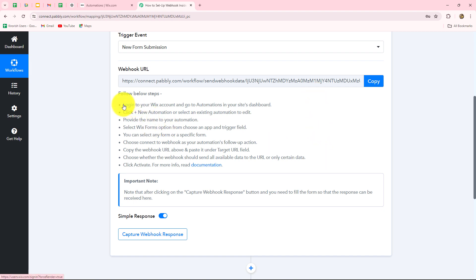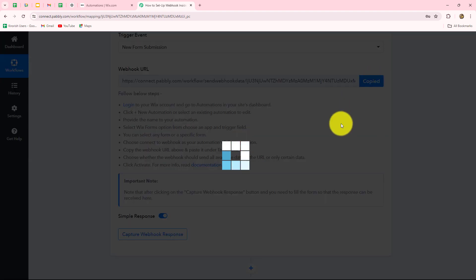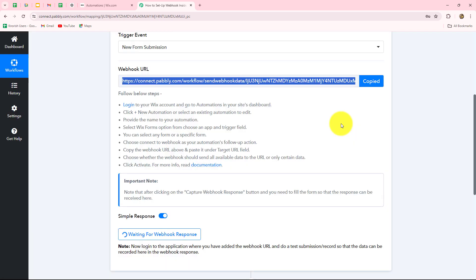We can also see that some instructions are provided to us, so we have to follow them carefully step-by-step to set up this connection. First of all, let us copy the webhook URL. Then we have to log into our Wix account — I have already done that, so I am going to take you towards my account.